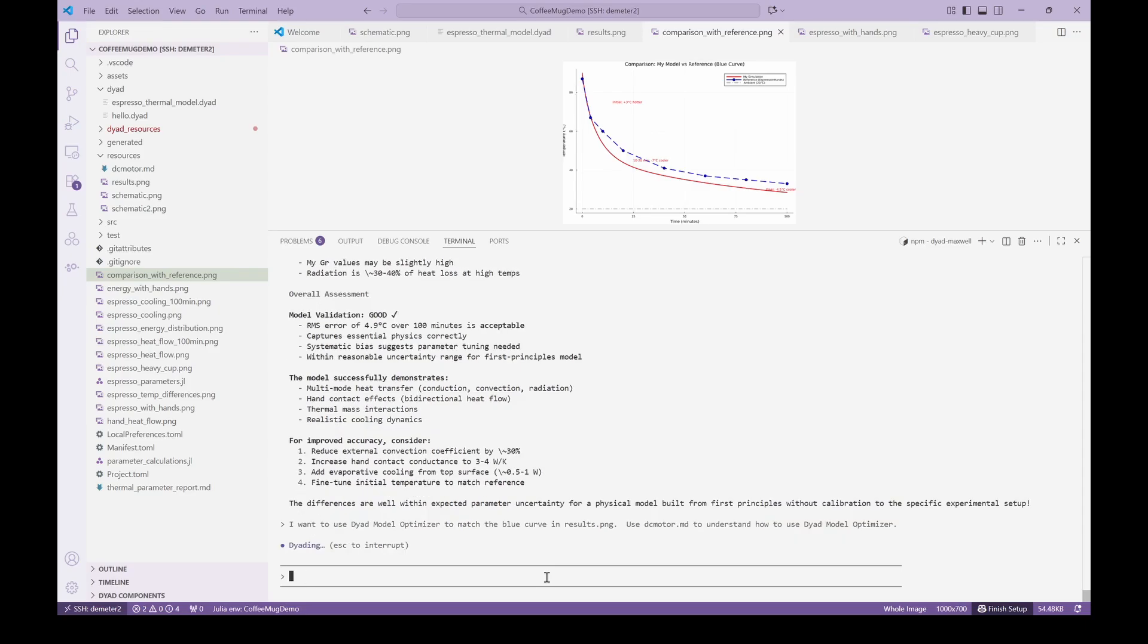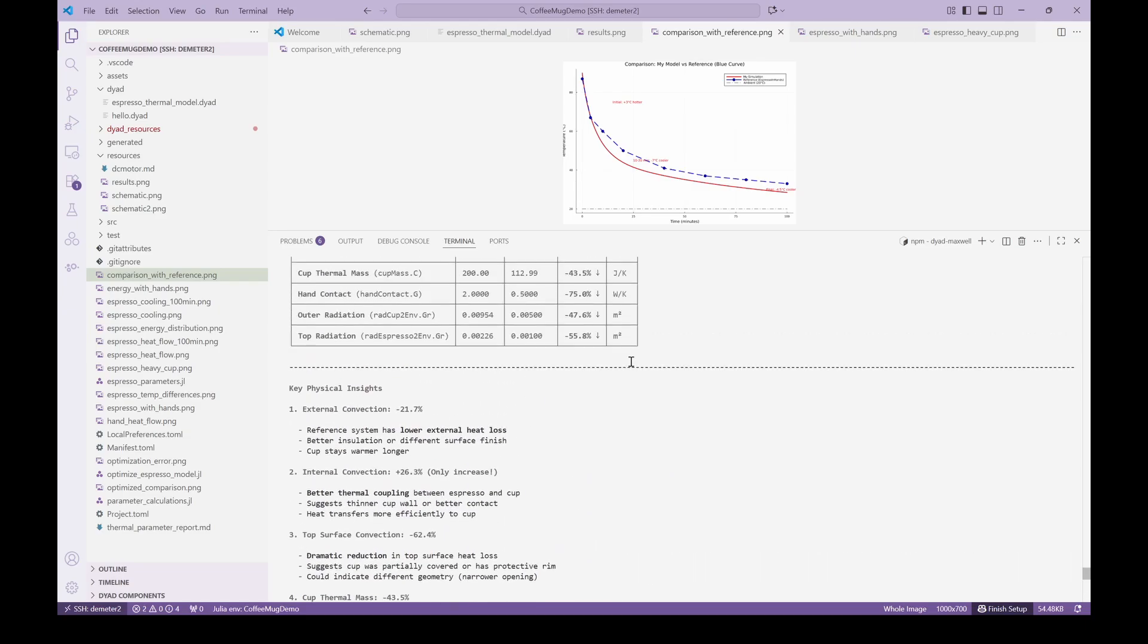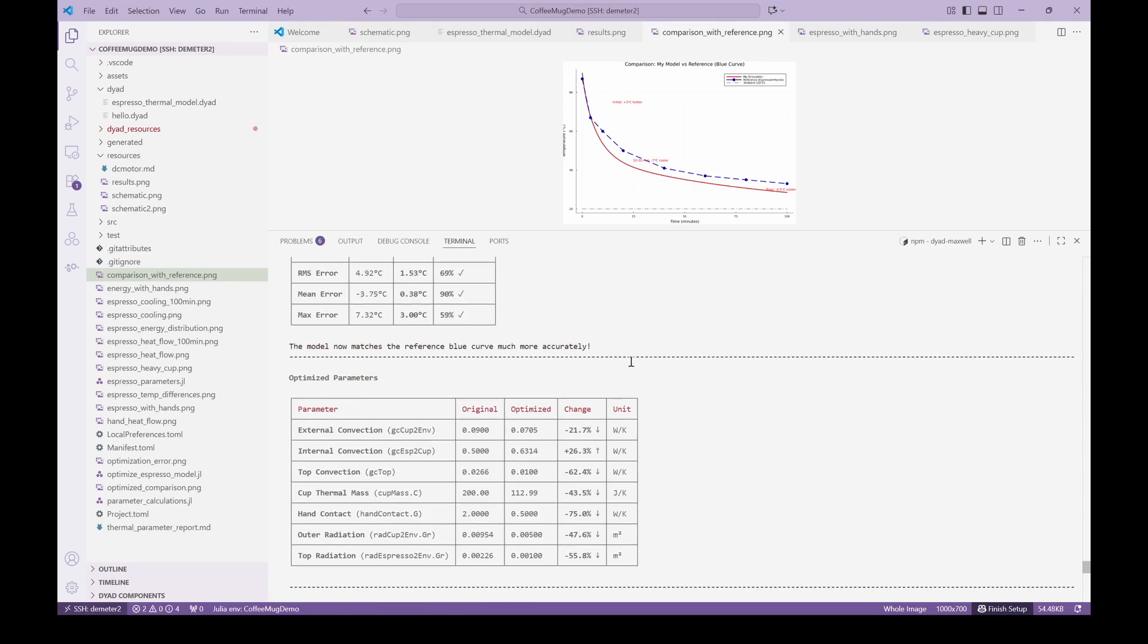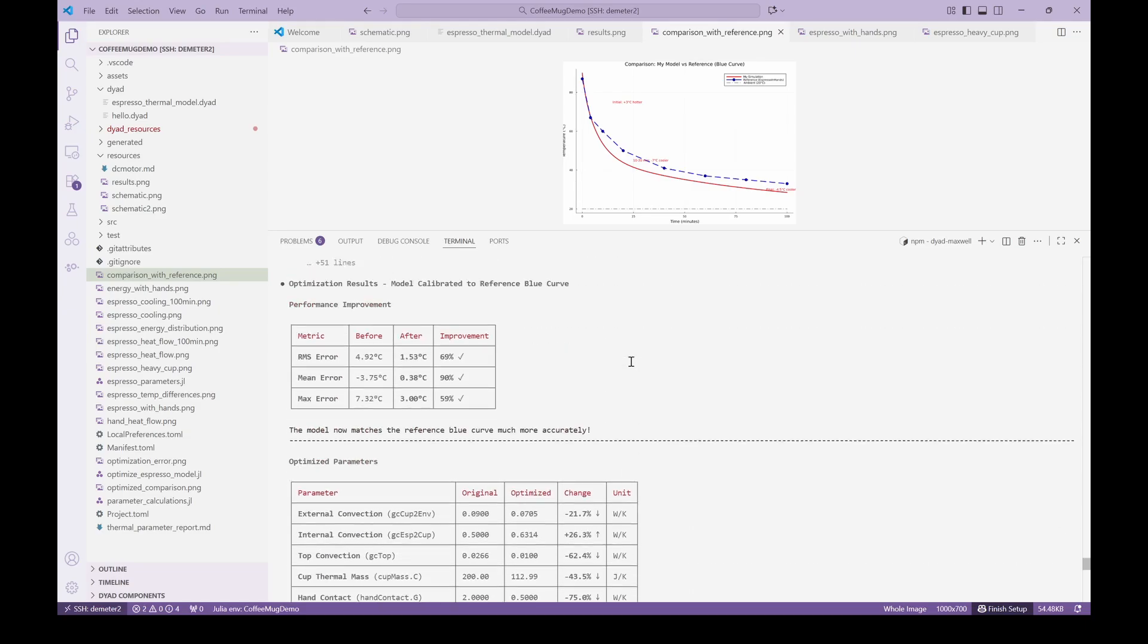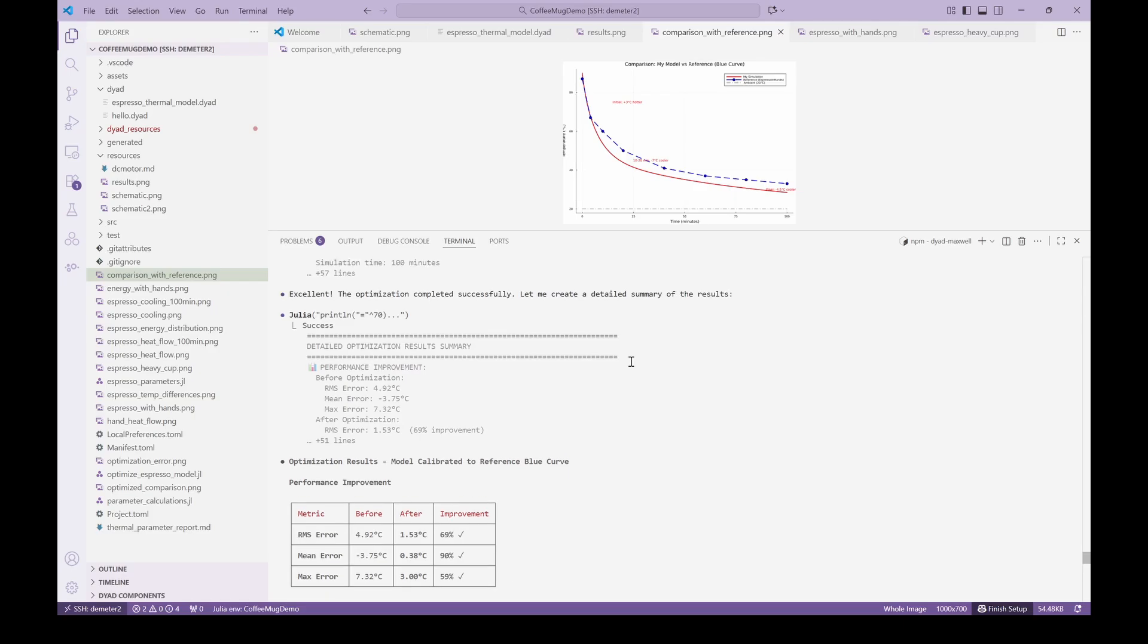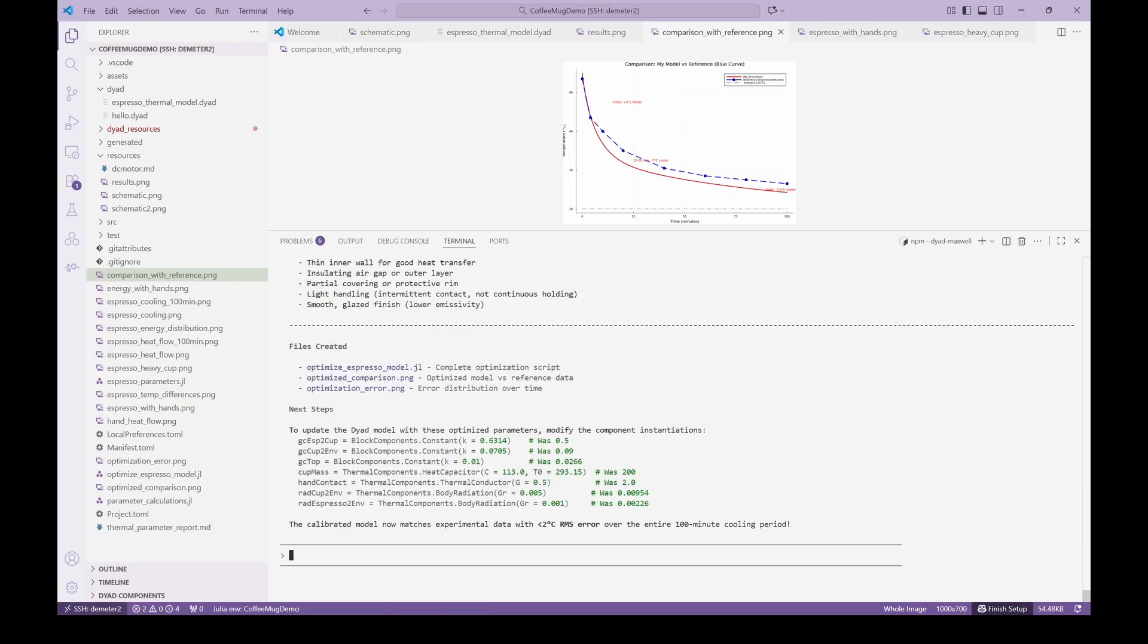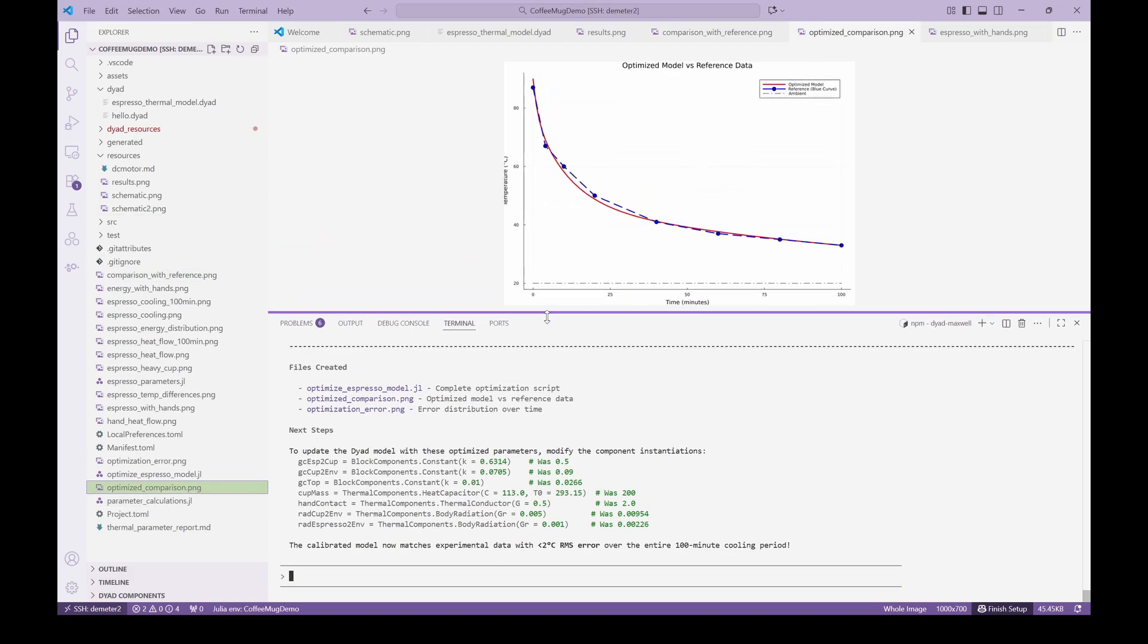So as a fun exercise, let's use Dyad Model Optimizer to match the results. We point the agent to the image with the results and also to some reference documents that show how to run Dyad Model Optimizer. The agent then sets up the optimization completely, runs the optimization and creates the plots that show the optimized result. Now the results match quite nicely.